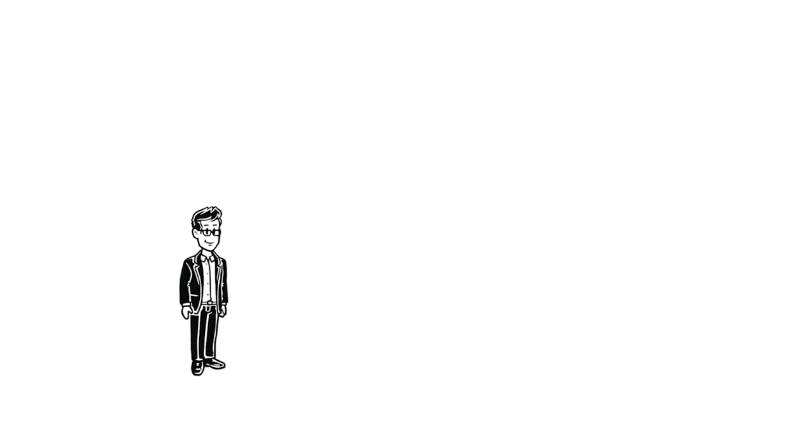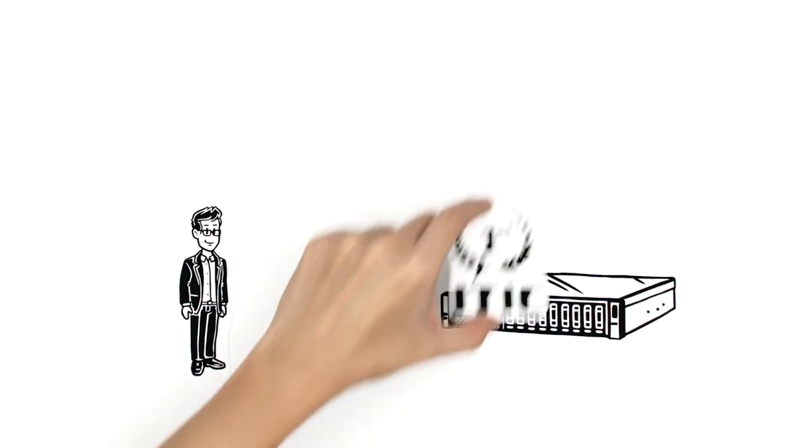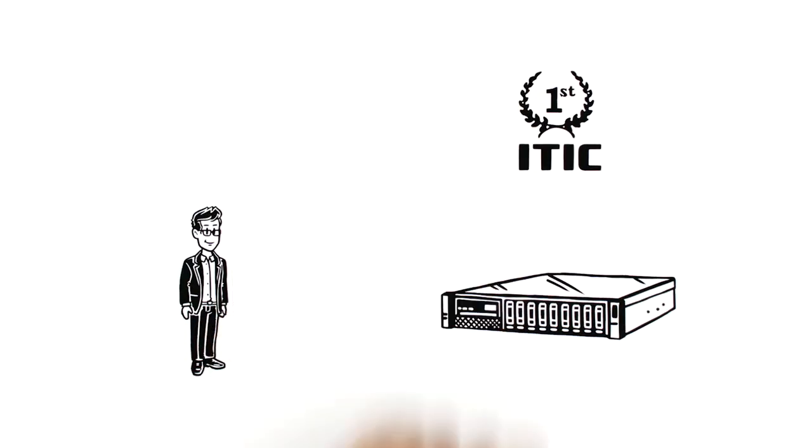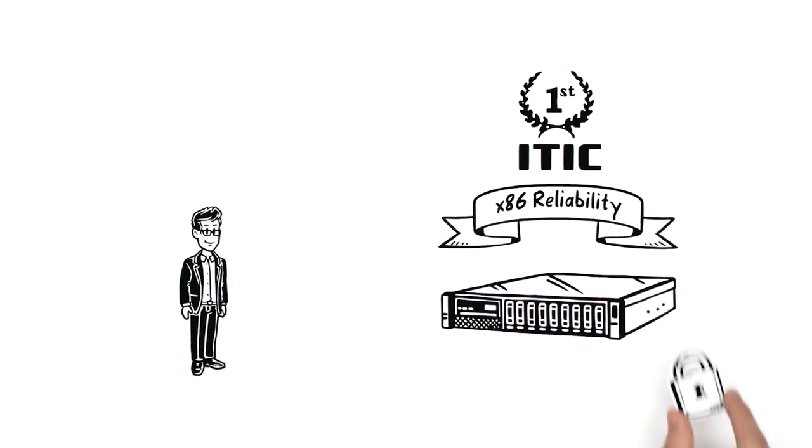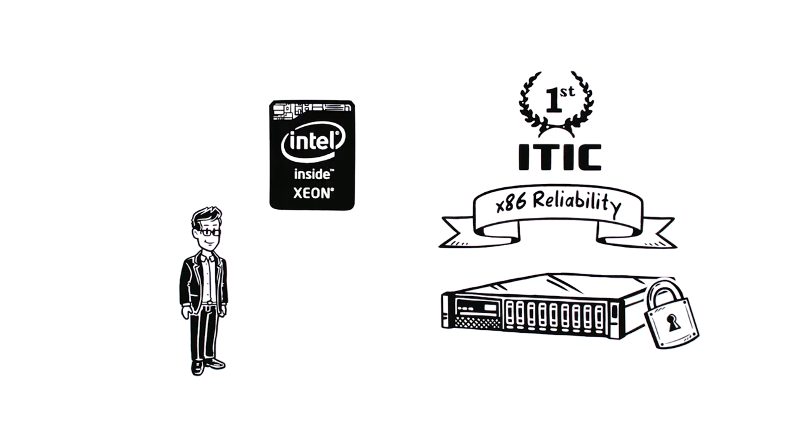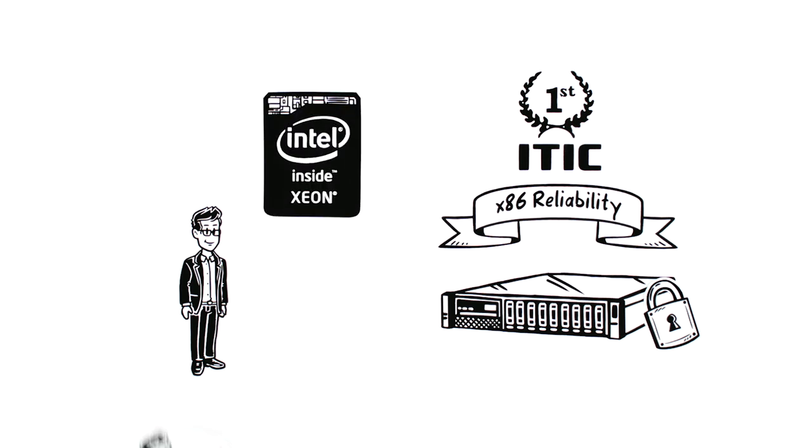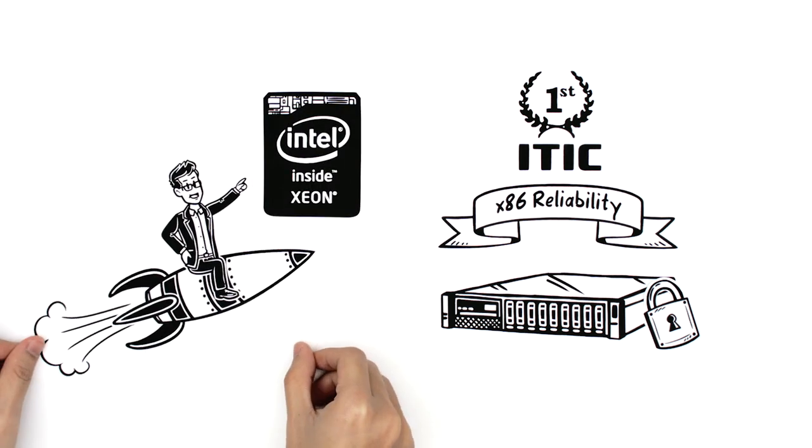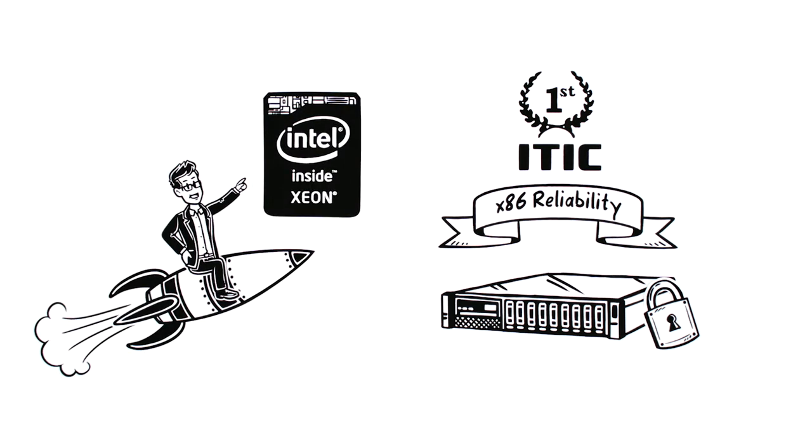Furthermore, Lenovo servers are industry-leading in reliability and security, and are powered by Intel Xeon processors for maximum performance.